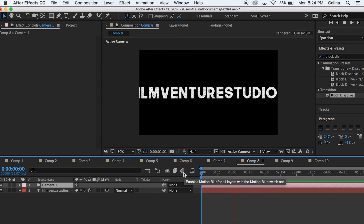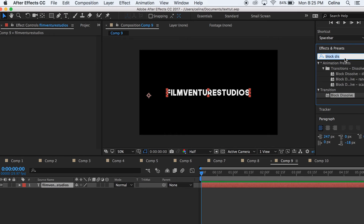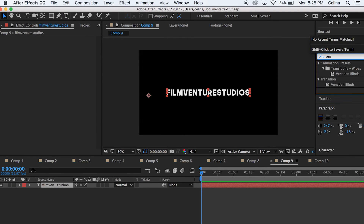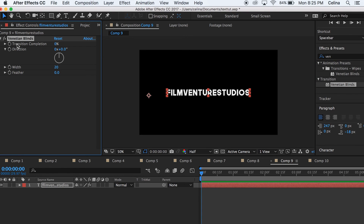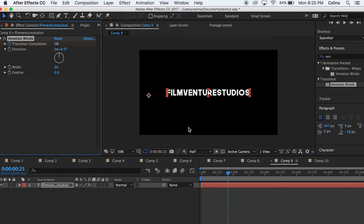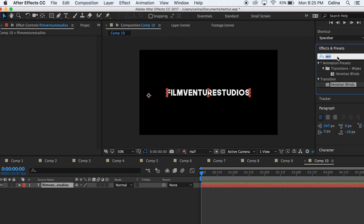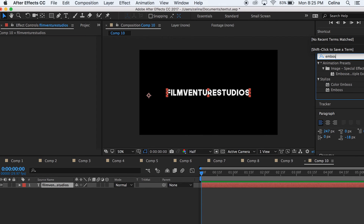For this next effect, use the Venetian Blinds tool. Search it up in Effects, drag the value to 100, press the keyframe button, move a couple frames, then go to zero.